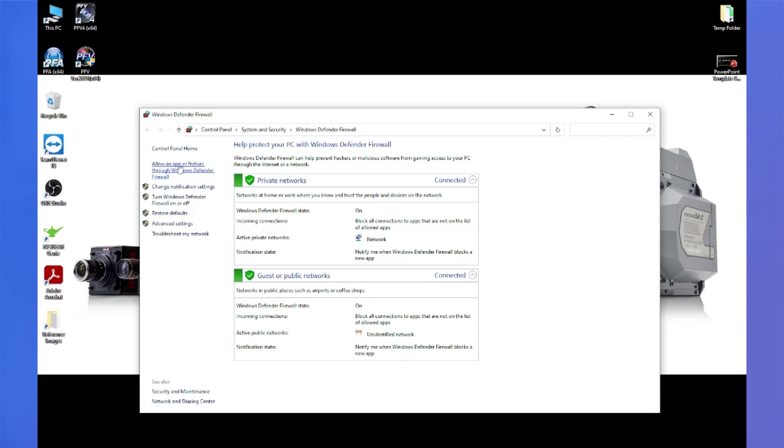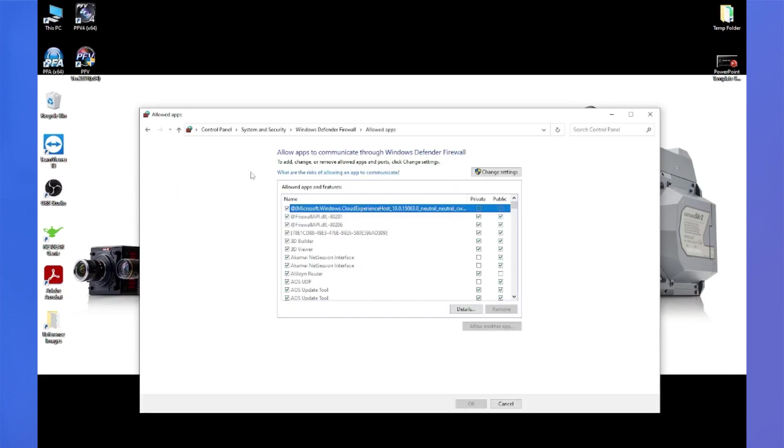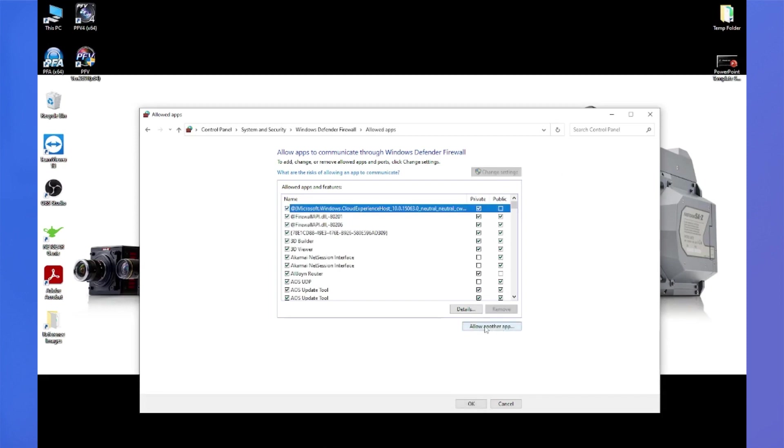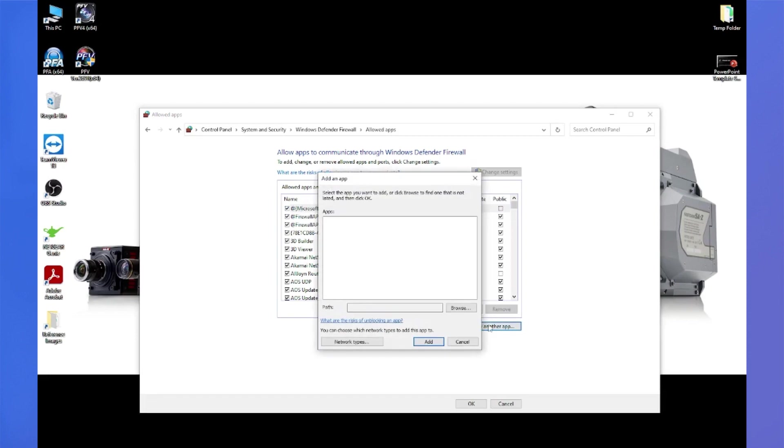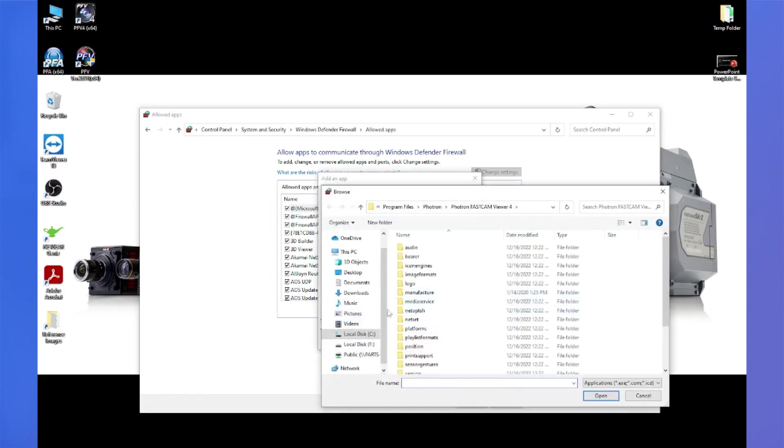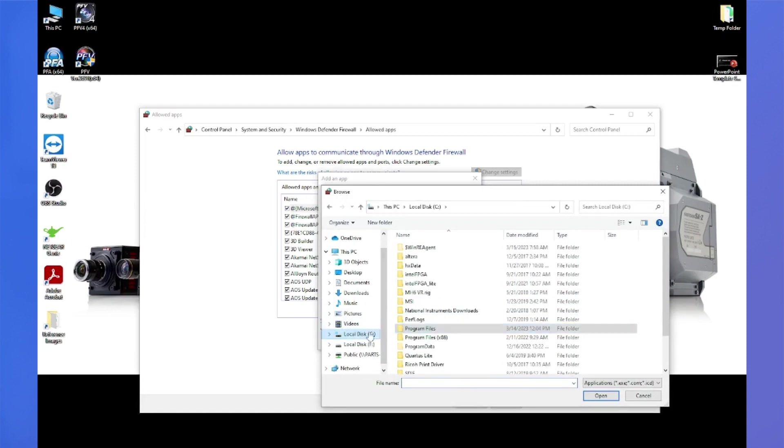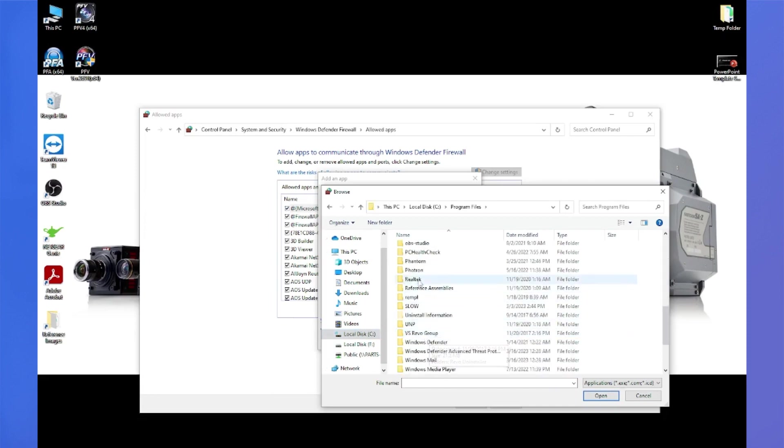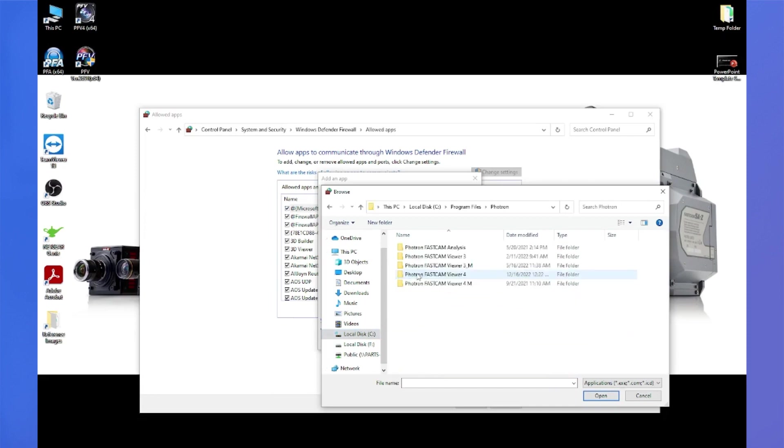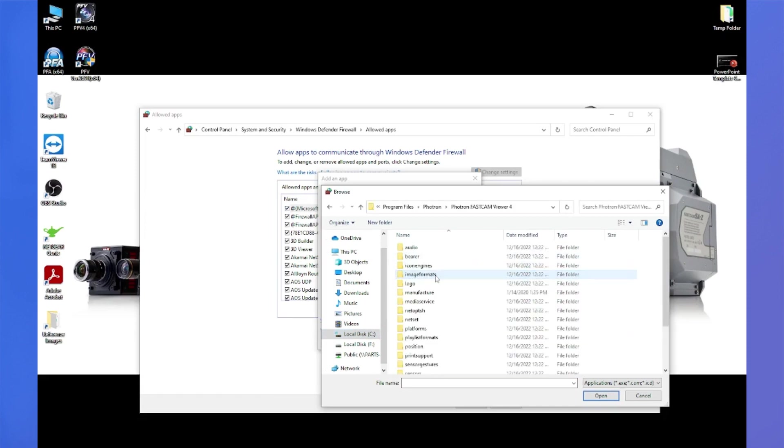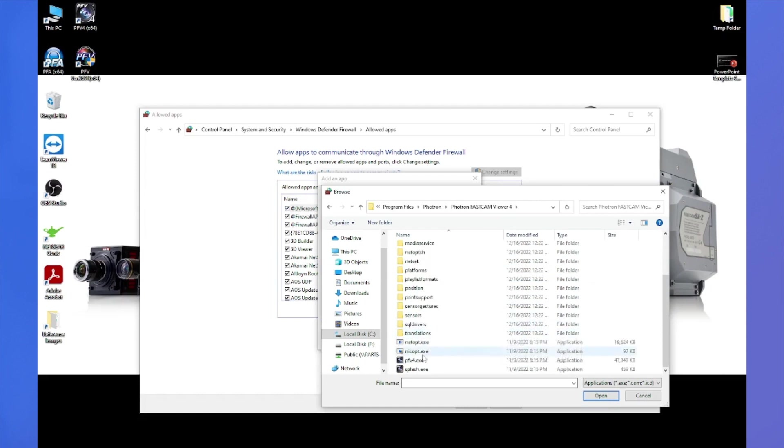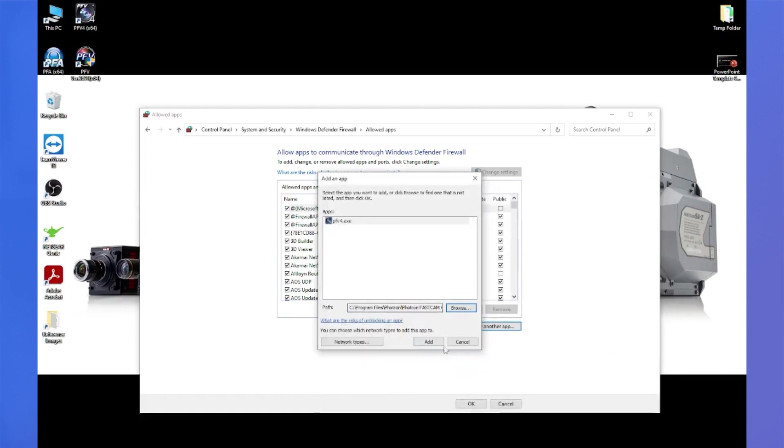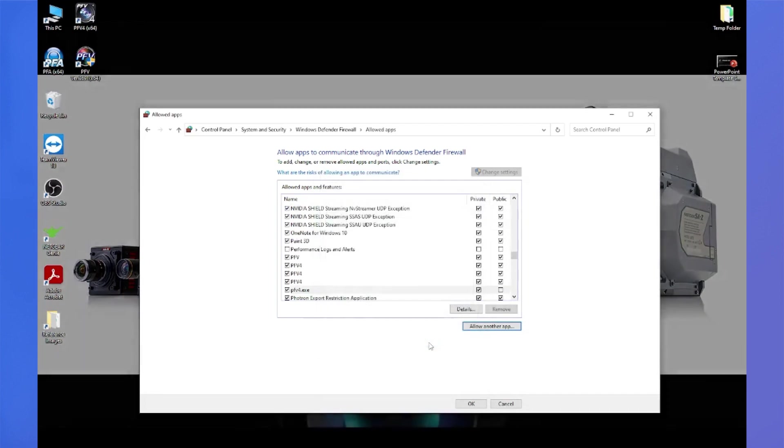And we want to click allow an app or feature through Windows Defender firewall. And we'll click on the shield button that says change settings. You'll probably need administrative access to do this. And then we'll click on allow another app, and we'll click on browse. And we're going to navigate to the Photron directory. So by default, it's installed in program files, and then Photron, Photron FastCam Viewer 4. And I want to click the PFV4 executable file. Click on that. And we want to add.